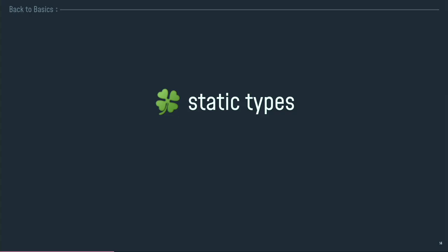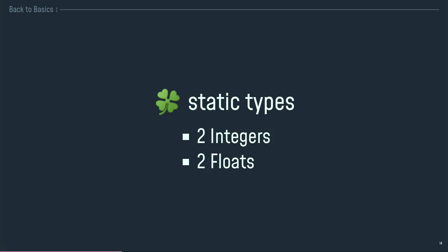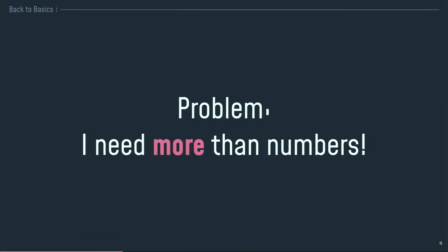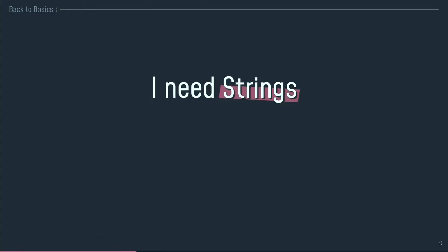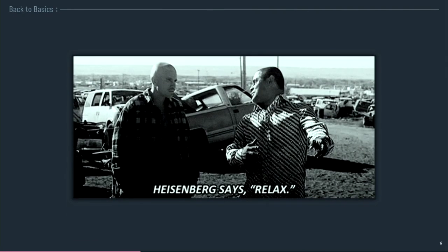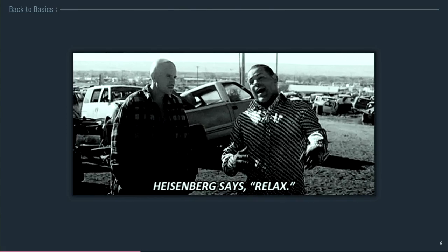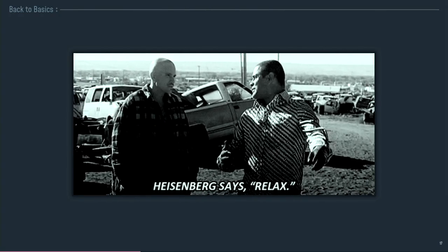The fact is, in WebAssembly, we've got four static types. It is a statically-typed language. We have two integers and two floats. And that's all. It's problematic because I need more. I need more than numbers. I need strings. And strings are often complicated. That can be a really shitty format. And I need to use it to handle it. So it's complicated right now. But we've got a solution.